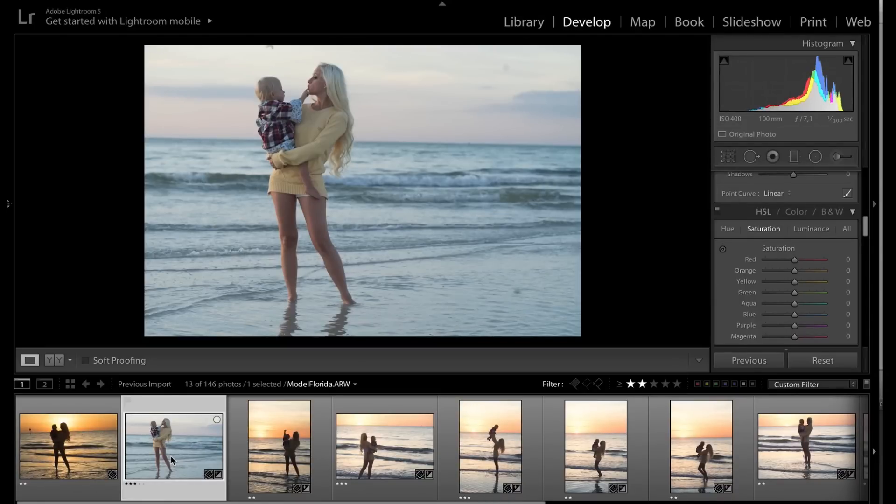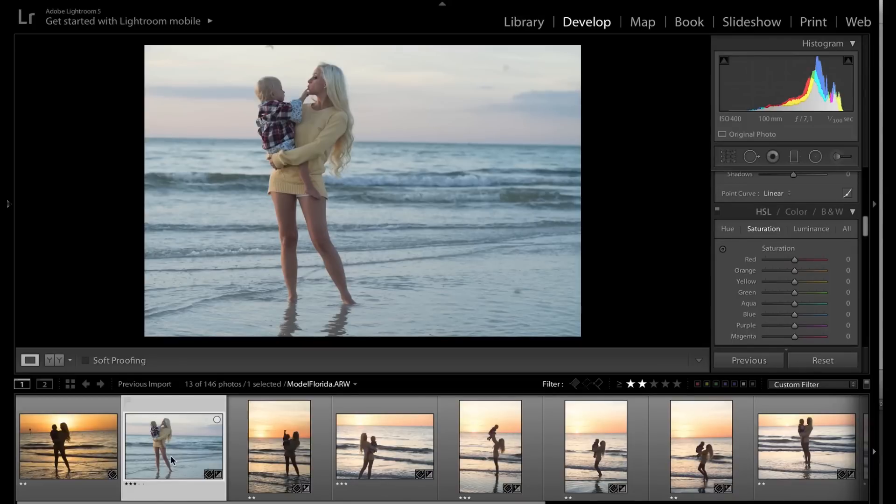I like to shoot at 100 people. Some people, you know, rather shoot at 200 with a 70 to 200, it really depends.